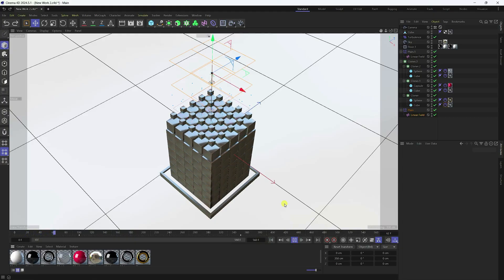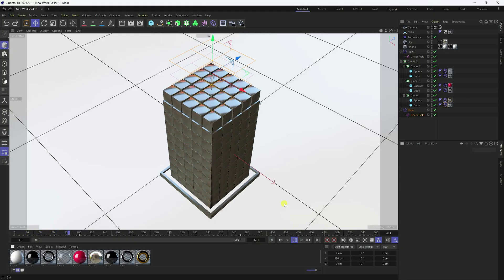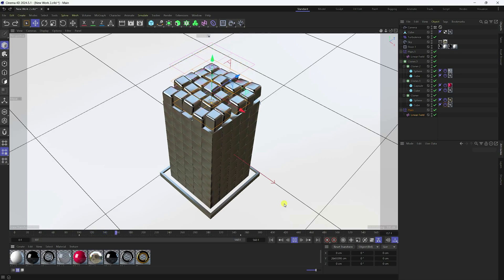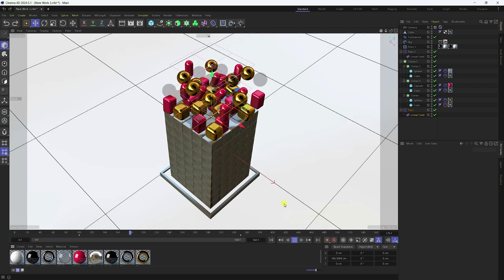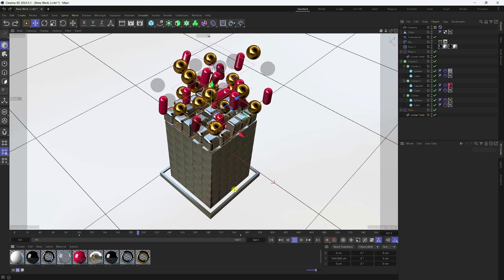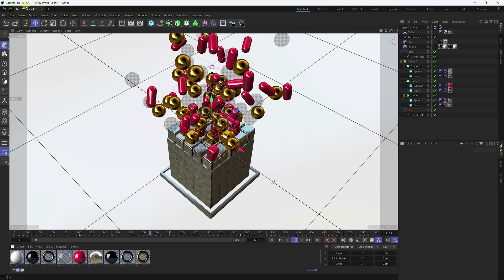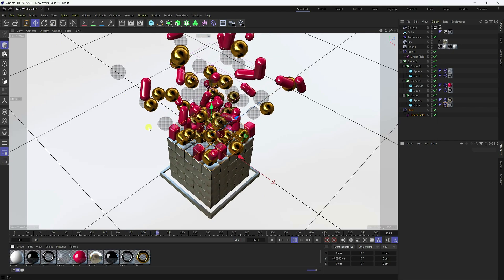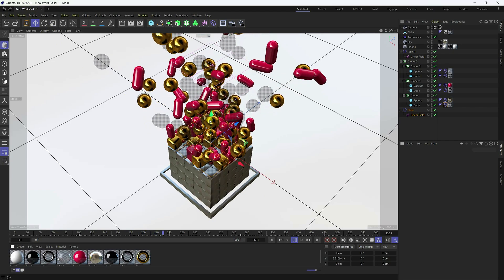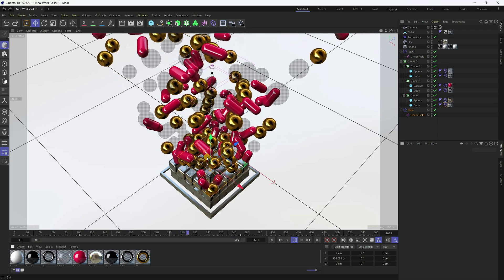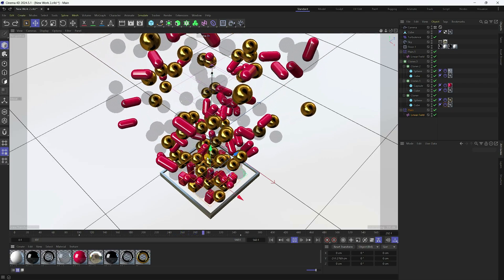Hey guys, welcome back to my channel for tutorials. Today I'll teach you how to create amazing motion graphic and mograph animation using Cinema 4D. The Cinema 4D version is 2024. My animation is really easy and this is the best tutorial for beginners.